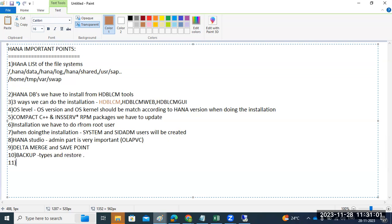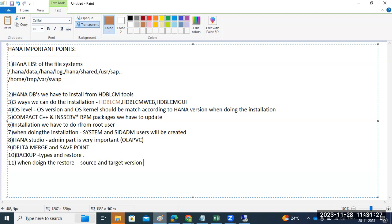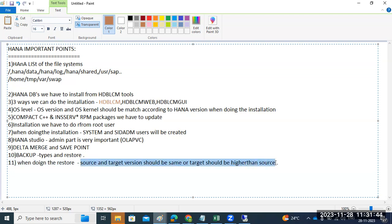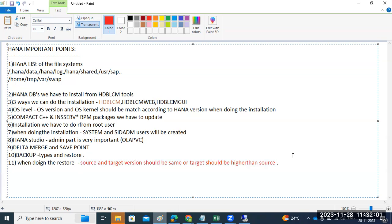One more important thing while doing a restore: the source and target versions matter. The target version should be the same as or higher than the source. This is the thumb rule when doing restore activities. If both are the same version or the target is higher than the source, the restore will work; otherwise it won't.